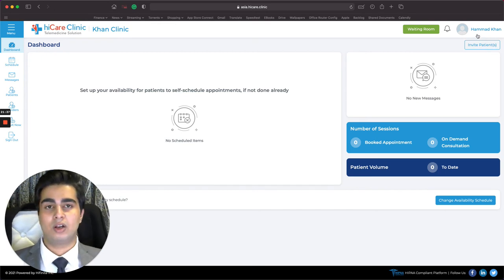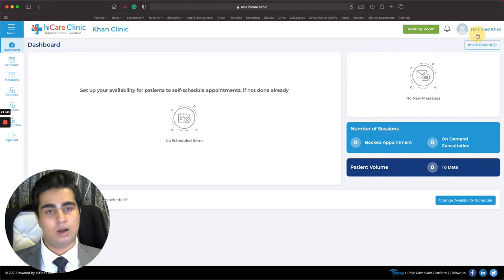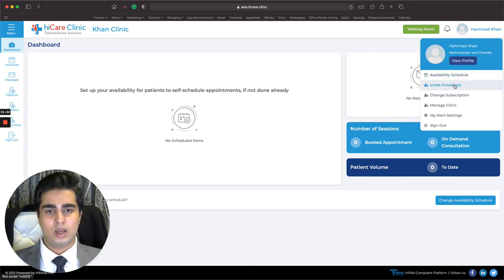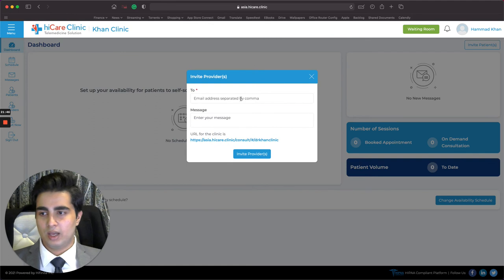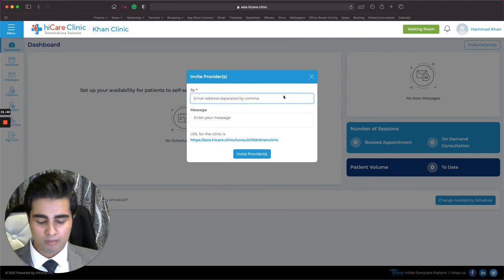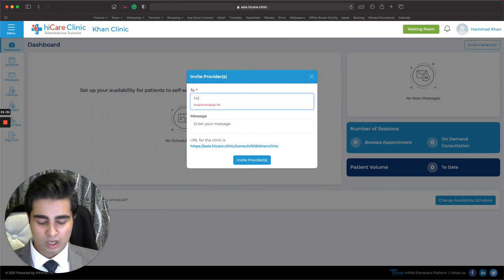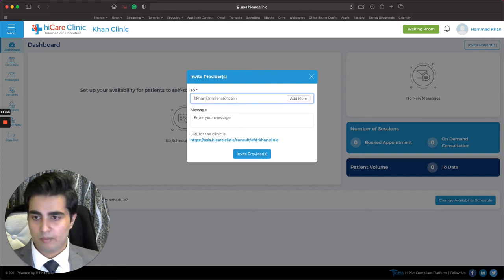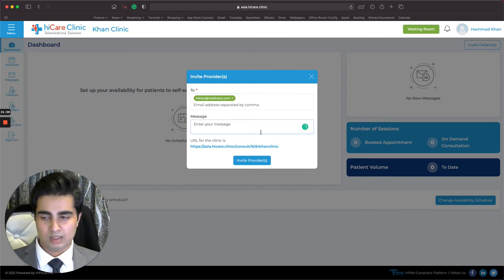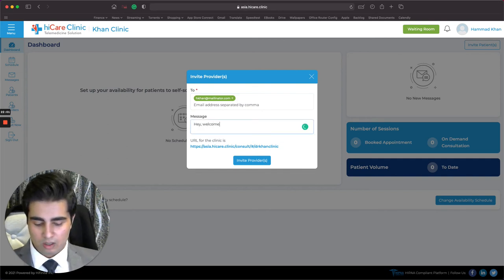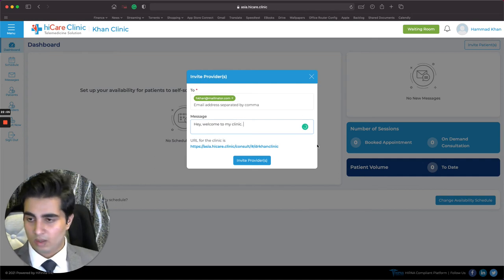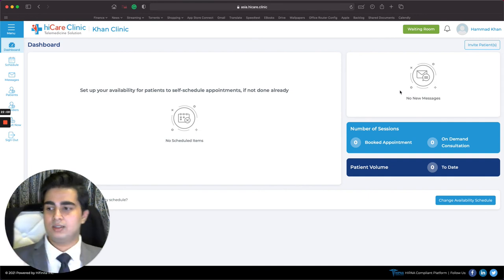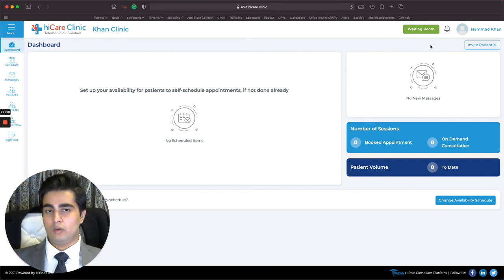In the same way, I can invite doctors. If you have a clinic with multiple doctors, click on your profile and then Invite Providers. Enter the doctor's email — hkhan at mailinator.com — add a short message like 'Hey, welcome to my clinic,' and send it. That's it — inviting doctors and patients is very straightforward.